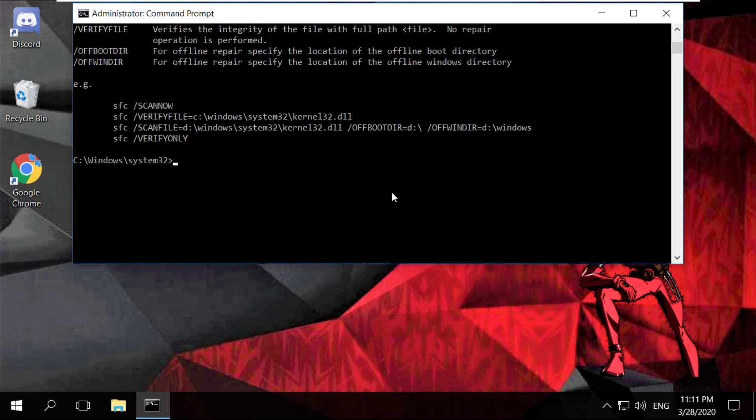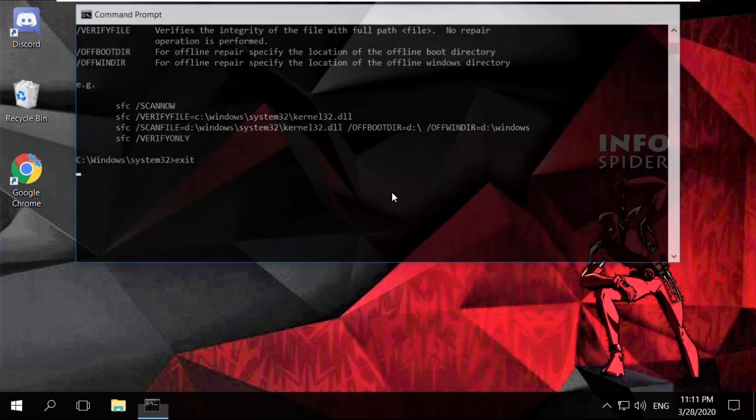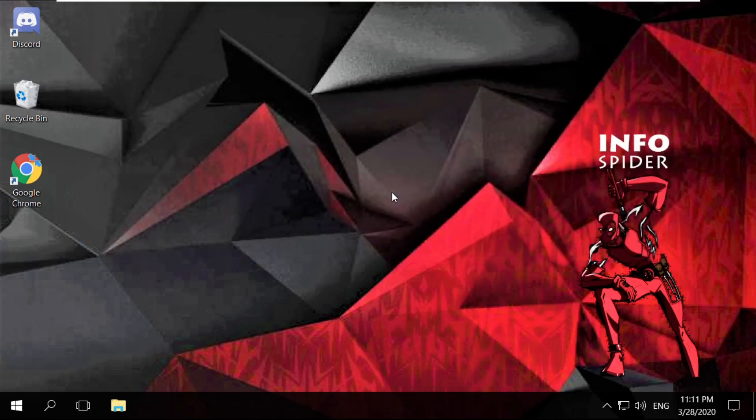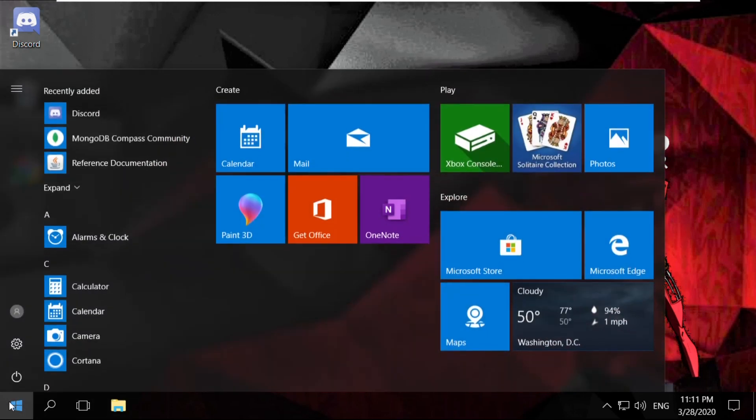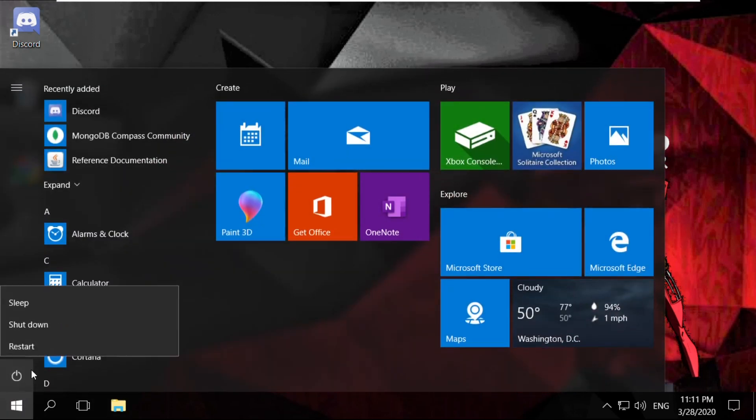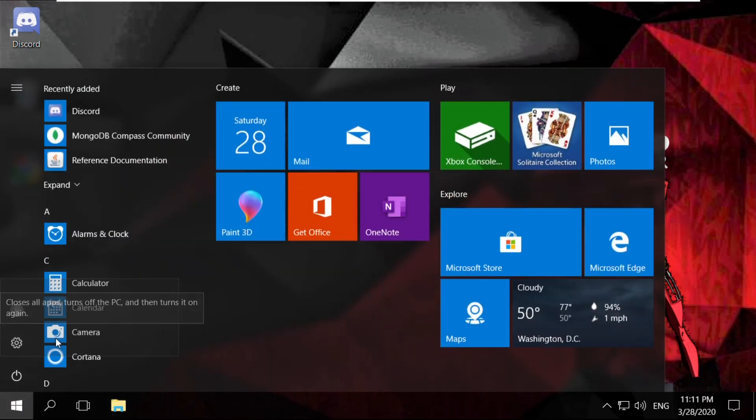Finally type exit to close the Command Prompt. In the last step, you have to just restart your system. That's it guys, your problem will be solved. You're good to go.